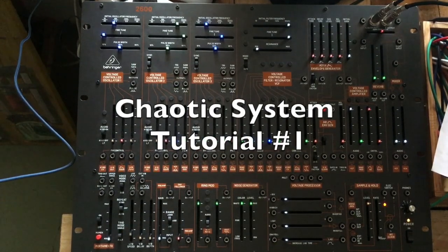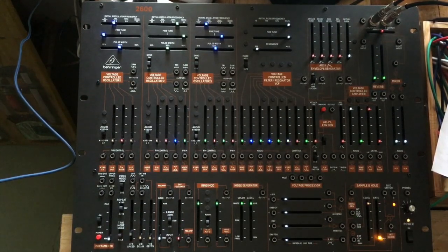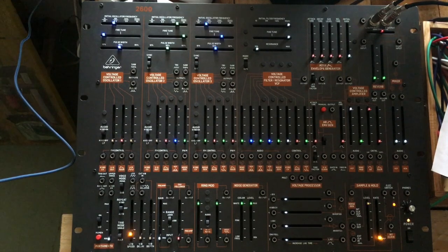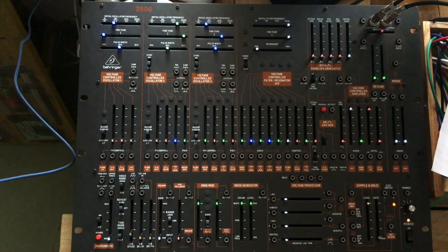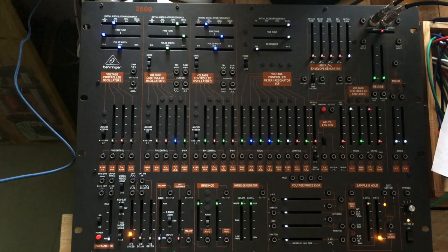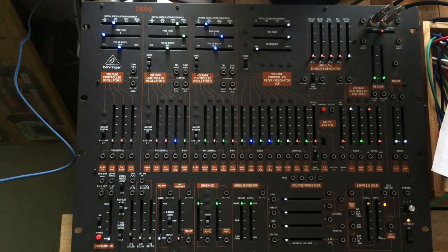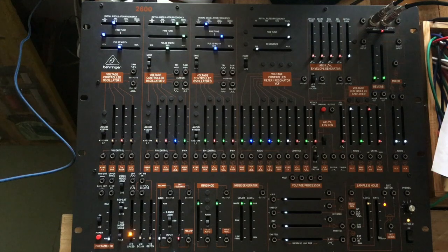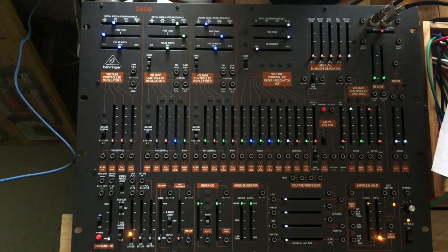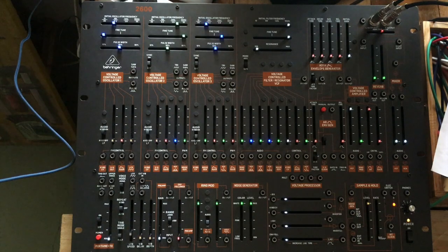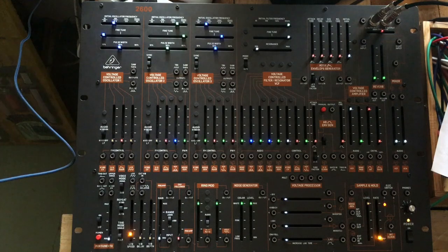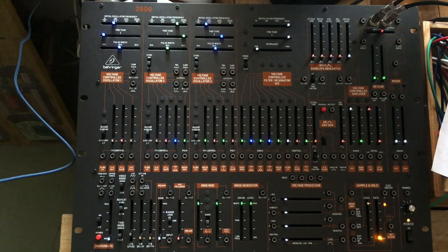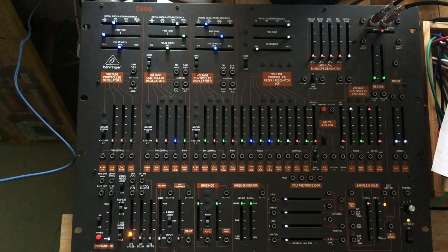Hello people. Today I want to build a chaotic system on the Behringer 2600. A chaotic system is a system that makes sounds that seem to be very random, but do have patterns. So it's not random, it's chaotic. There are patterns to be found.